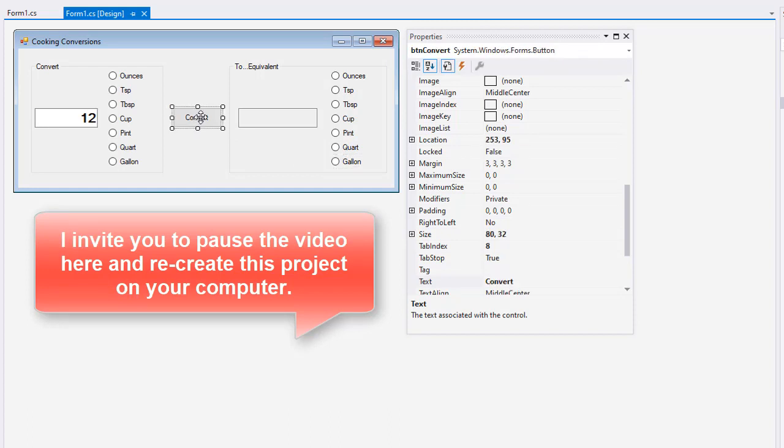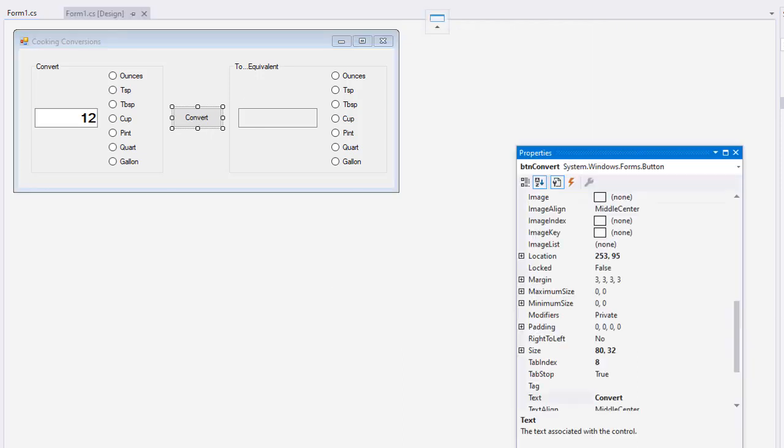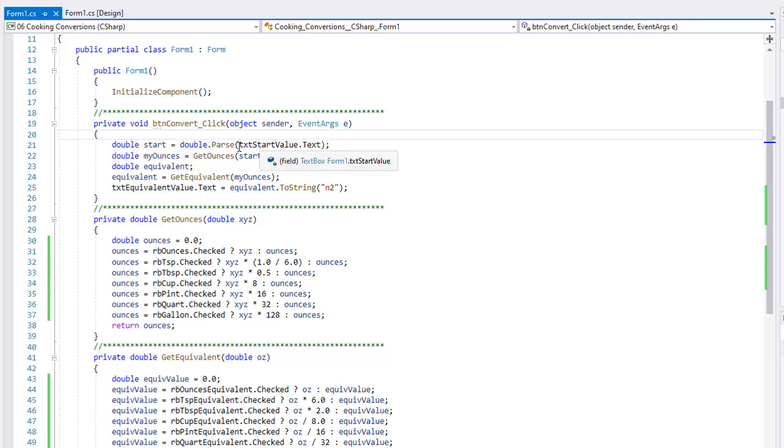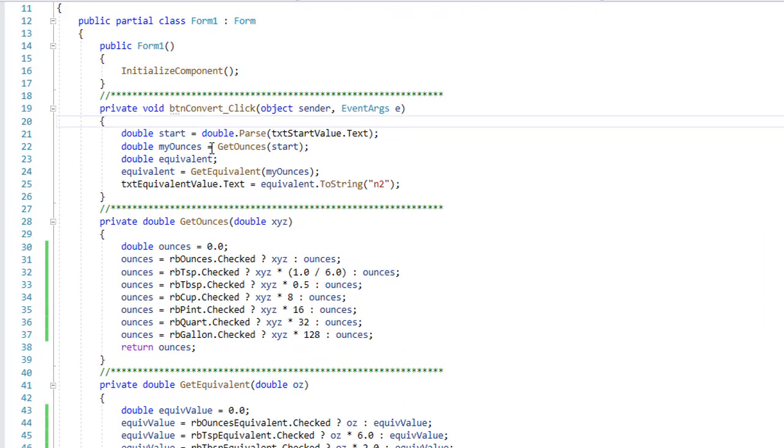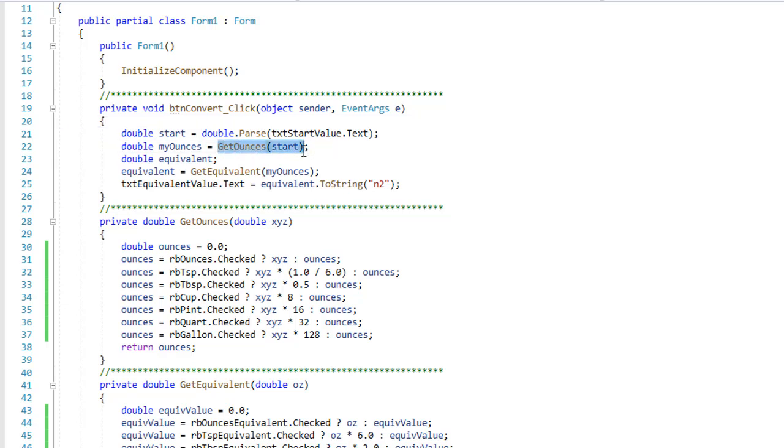The way I'm going to code this convert button is I want to figure out the measurement over here, how many ounces is that? We know that a cup is eight ounces, so if I put in two cups that would be 16 ounces. Then over here on the equivalent I'll simply figure out what the equivalent measurement would be of that many ounces in this particular measurement. Let's take a look at the code. I have my btn convert underscore click event procedure. I'm going to have a variable called start which I'm going to take that txt start value.text and convert it to a double value. My ounces is going to equal GetOunces, I'm going to pass it the start.